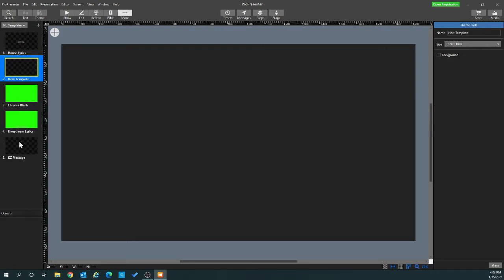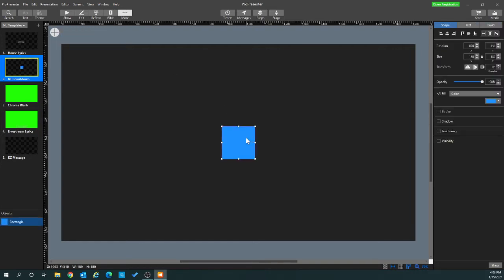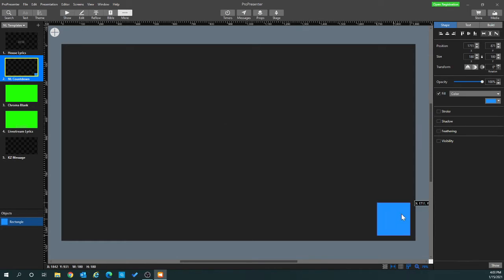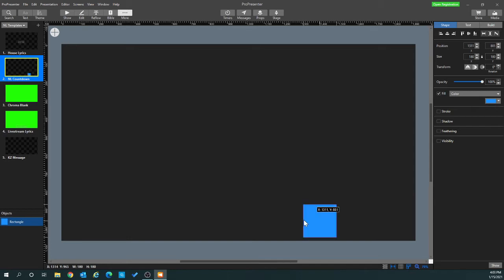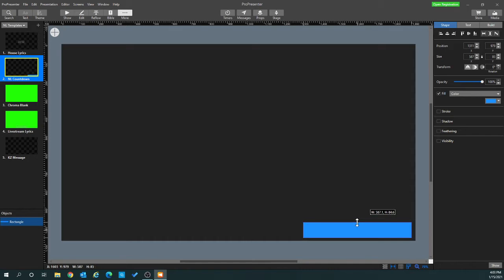I'm going to call this theme NL. Right now it's blank, there's nothing in it. What I'm going to do is add a shape — a rectangle — just a box that's going to go right at the bottom. This is where my text is going to show my timer. I'll scroll there, not necessarily in the corner, just a little bit above the corner. I'm going to expand it a little more because I'm going to have some text saying 'we will begin in' and then show the numbers there.